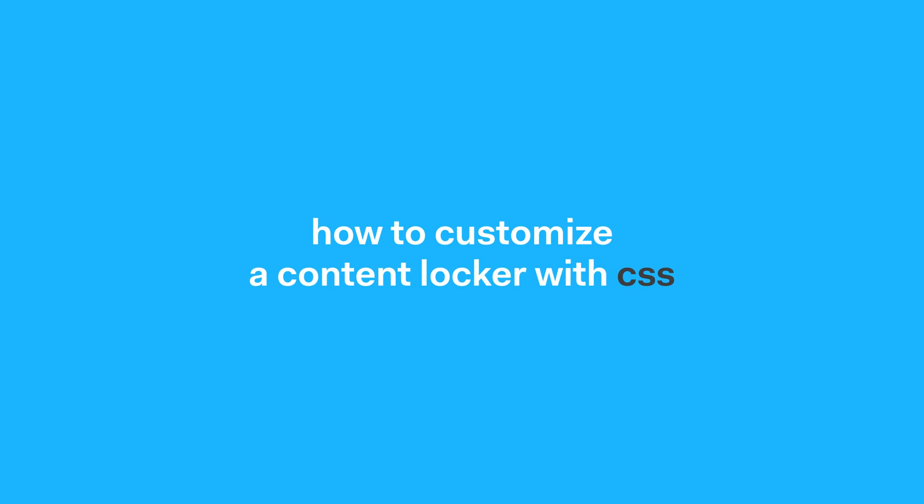Hey everyone, in today's video we're going to be looking at how to customize a content locker with CSS. This video assumes two things.